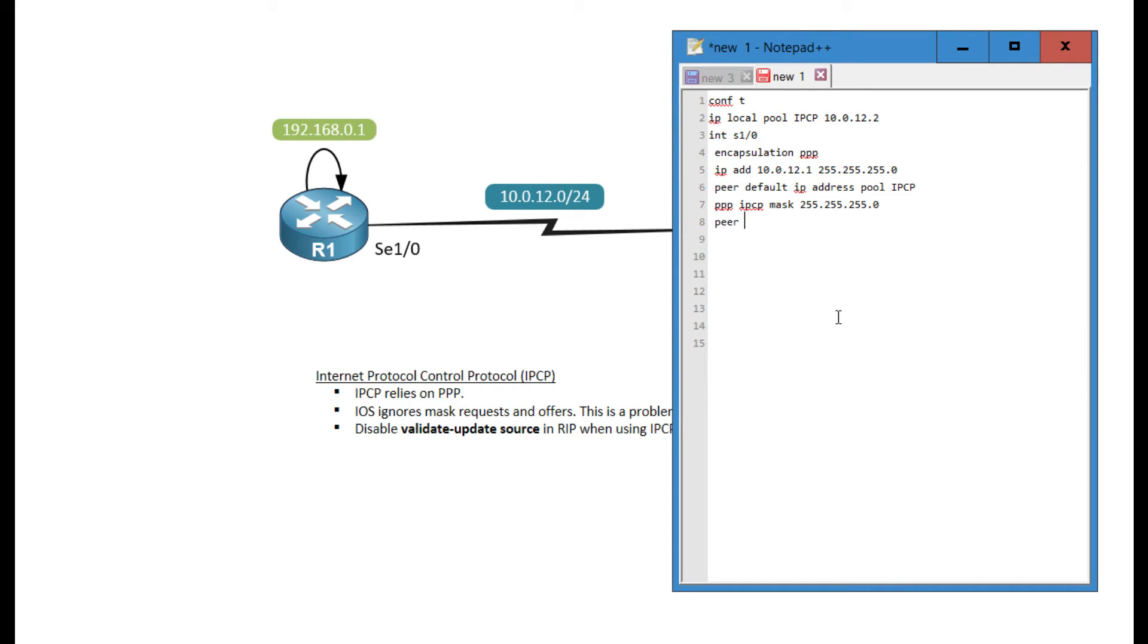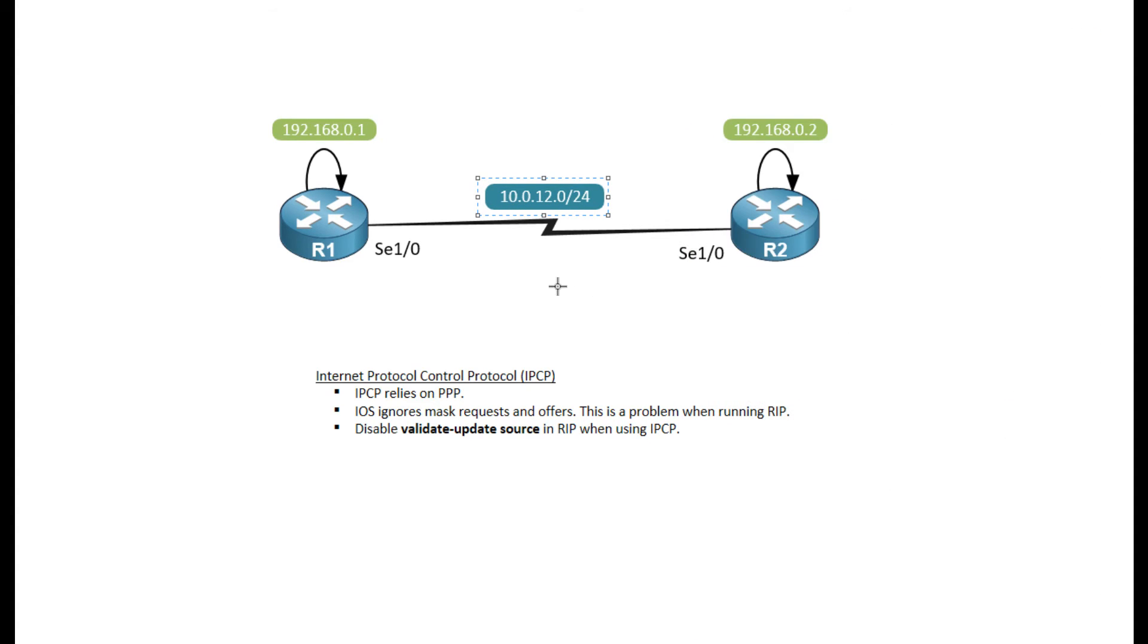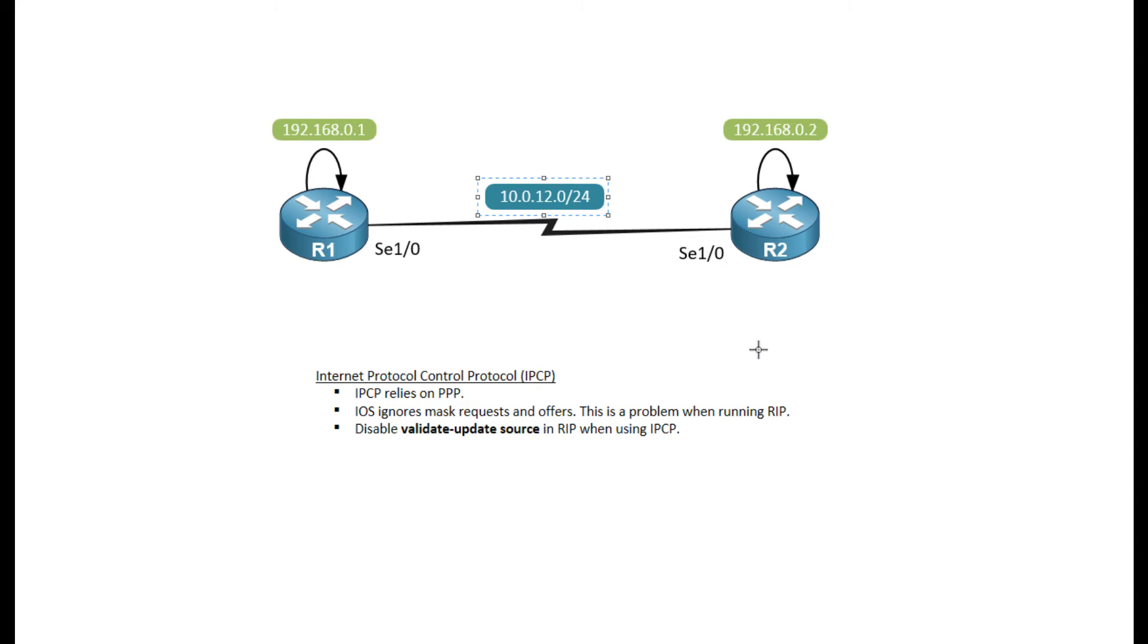And I'm going to specify this peer neighbor route command. With PPP, the default is to create slash 32 routes for each connected interface. With HDLC, we will only see this network when we're assigning IP addresses. However, with PPP, we will see the 10.0.12.1 slash 32 and the 10.0.12.2 slash 32 as well.